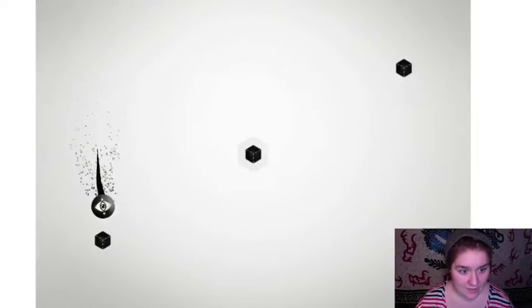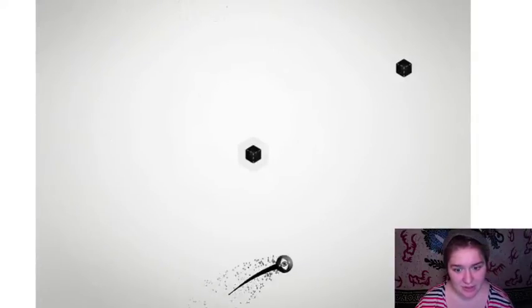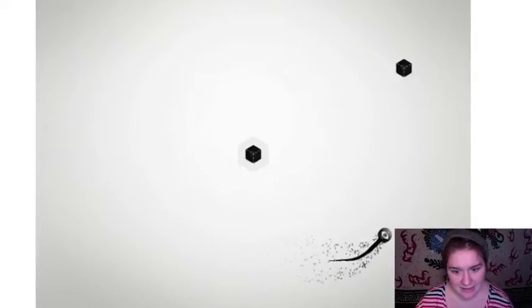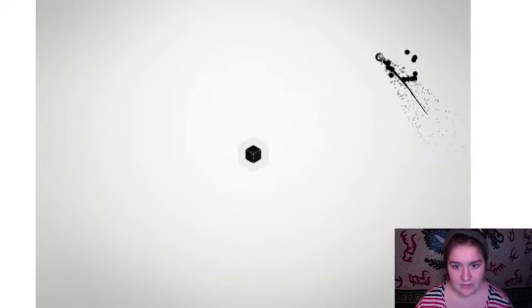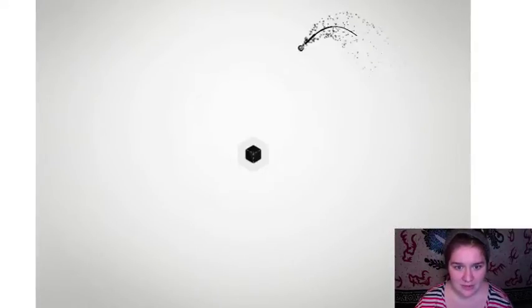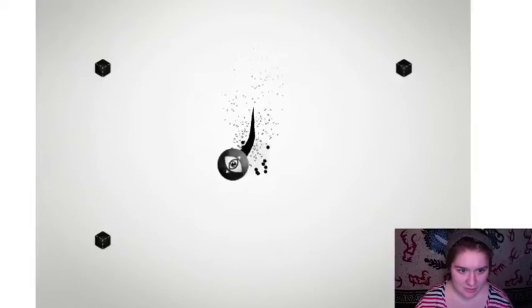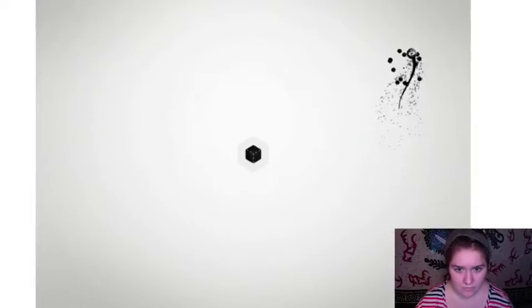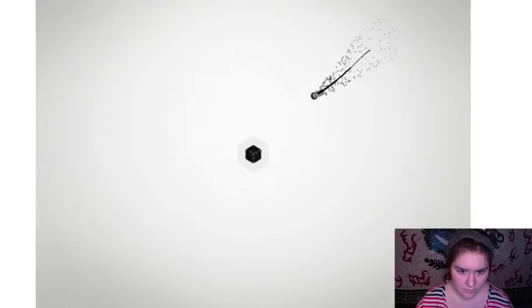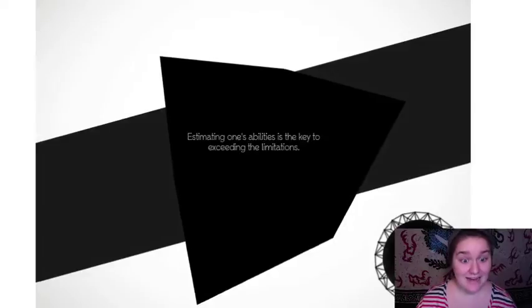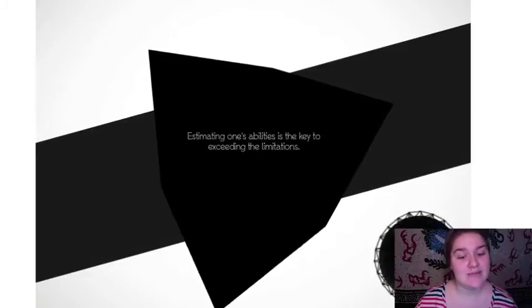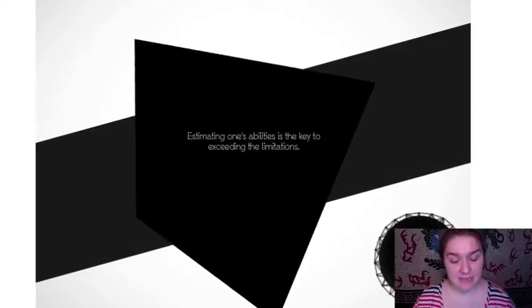I'm disappearing! I'm disappearing too fast! Oh no! I'm a little wiggle worm. Ah! Estimating one's abilities is the key to exceeding the limitations.